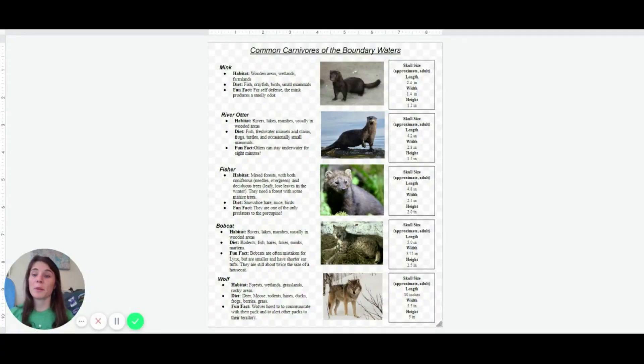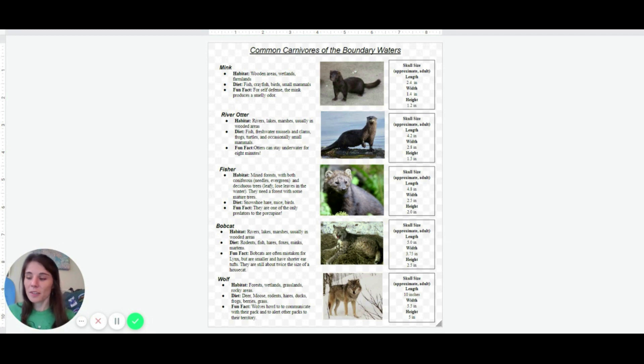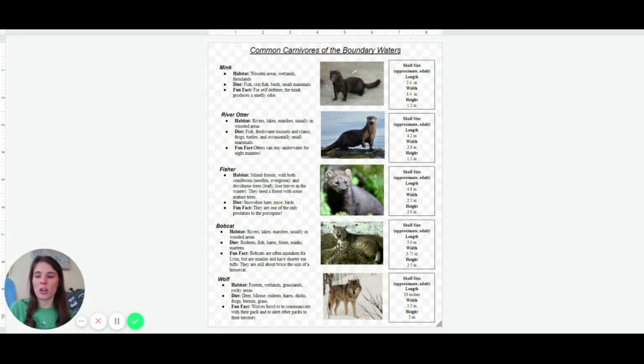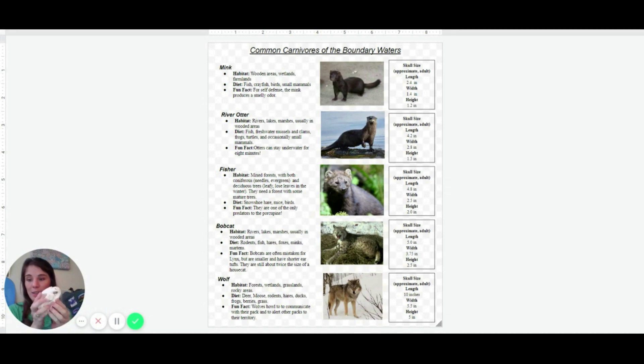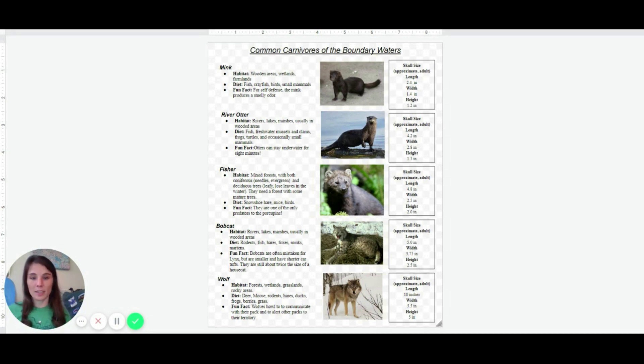So we've got one more resource to add to our collection of data about our skull. So here are some common carnivores of the Boundary Waters to help us figure out what this is. Feel free to pause and read about some of these animals. But what we're going to be gathering data on is the skull size. We've got to do some measuring.